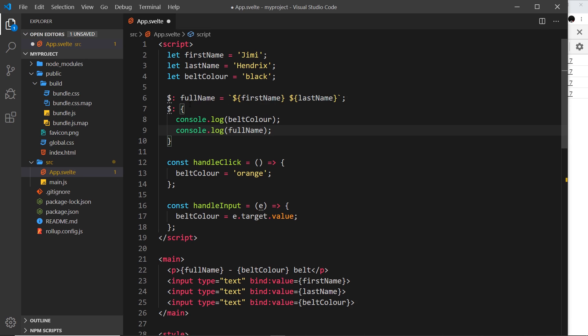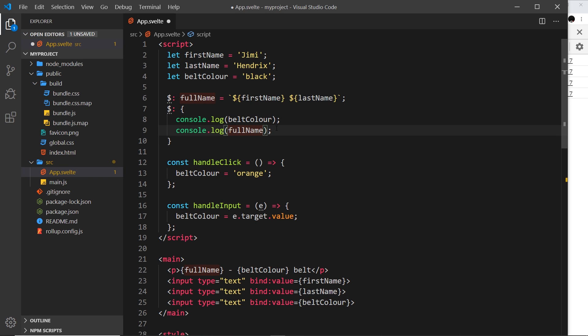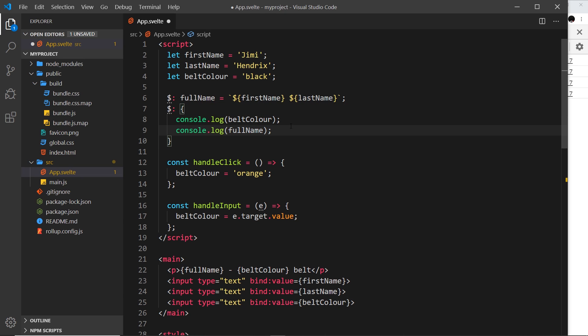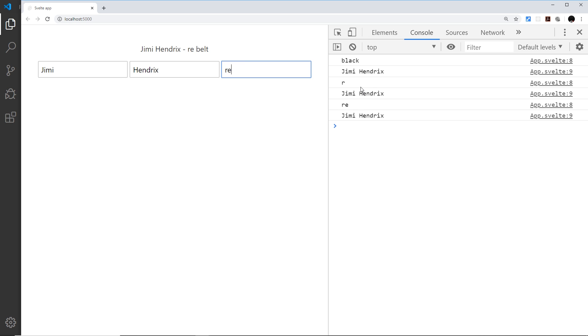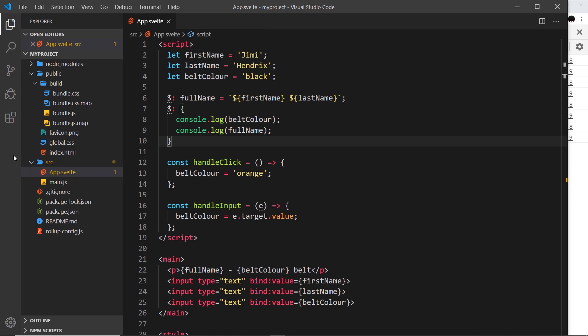So now this is going to run this code block every time either of these values change, not both of them. We don't need both of them to change just one of them because it's watching all of the values we use inside this code block. And if any of them change at any point, it runs the whole code block. So if I save this and go over here and I'm going to change this to red, you can see it's outputting the color and the name every time.